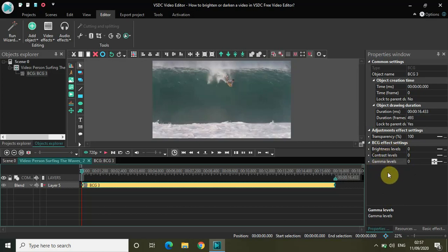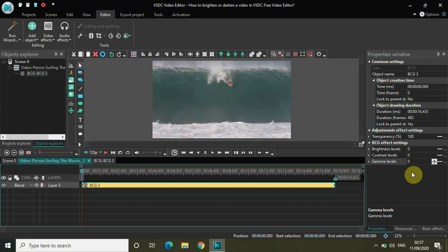By manipulating these three options you can either brighten or darken a video. You can try increasing or decreasing these three options and choose an appropriate combination as per your need.